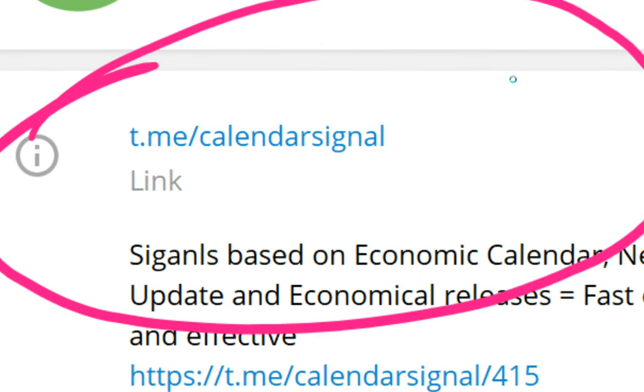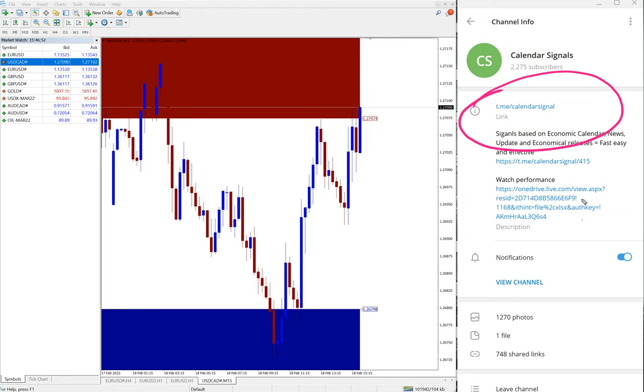Of course we have paid service as well. In paid service our clients will get more multiple entry options and live updates and valuable tools like this one you can see on this MT4 terminal.